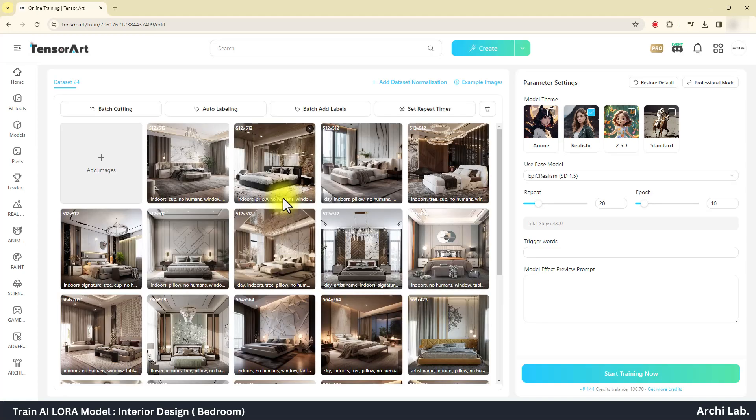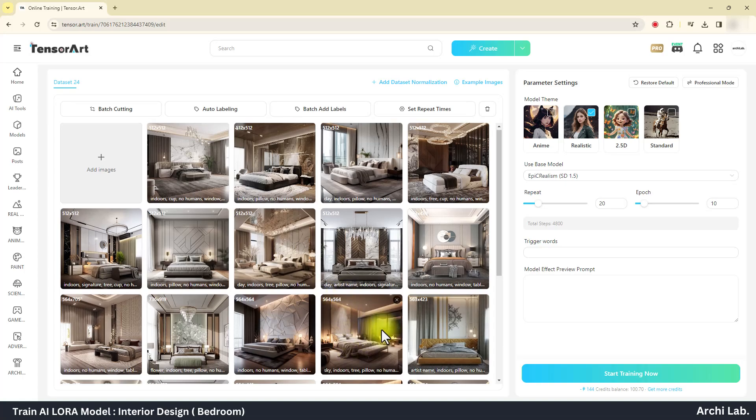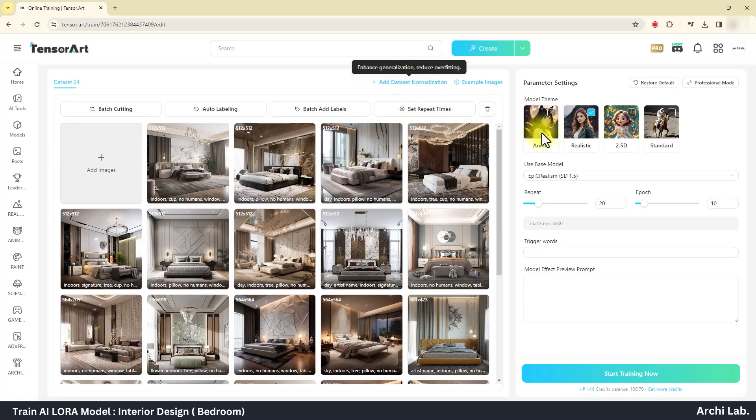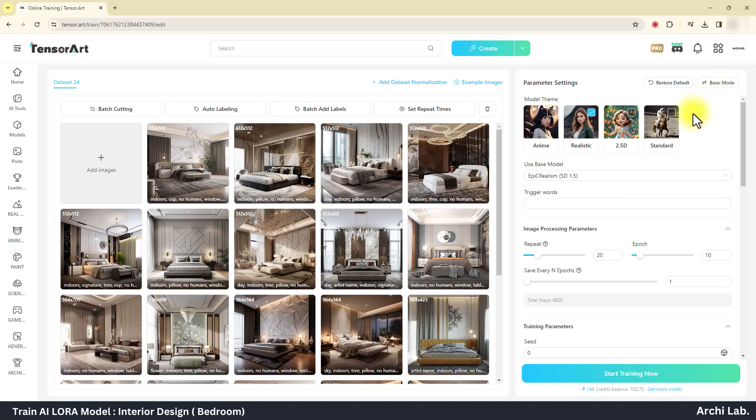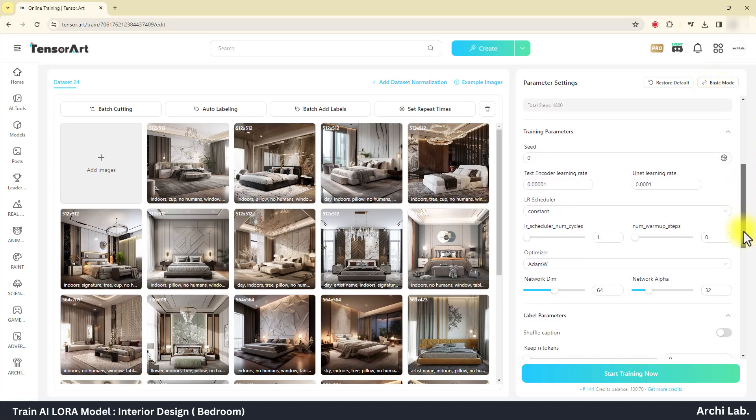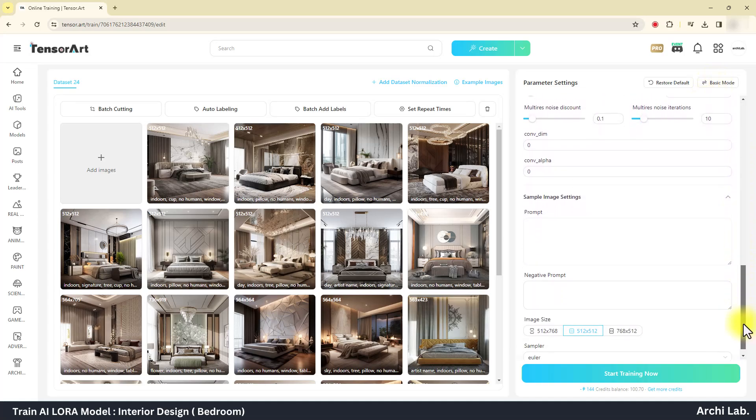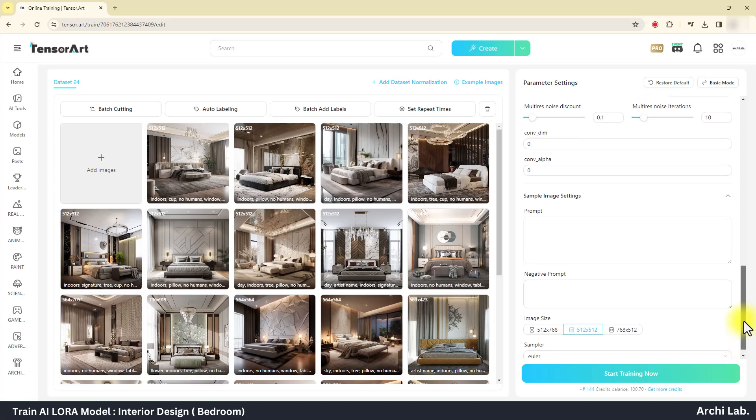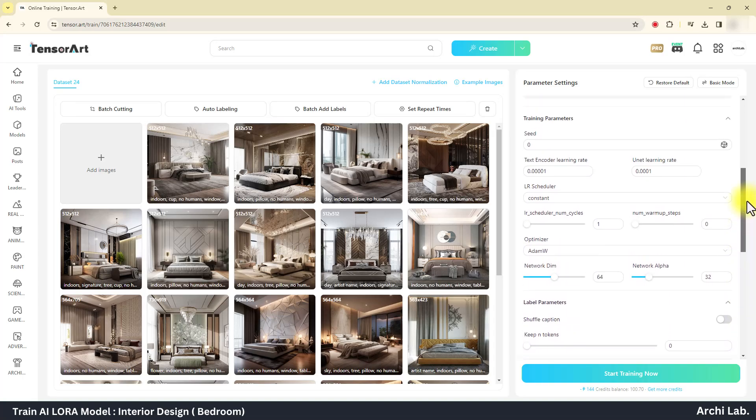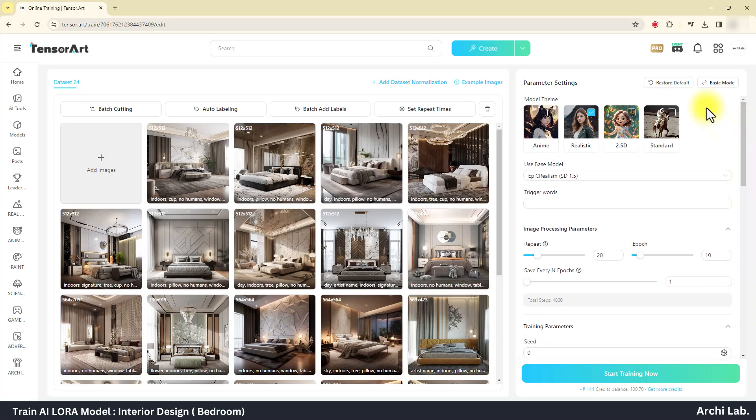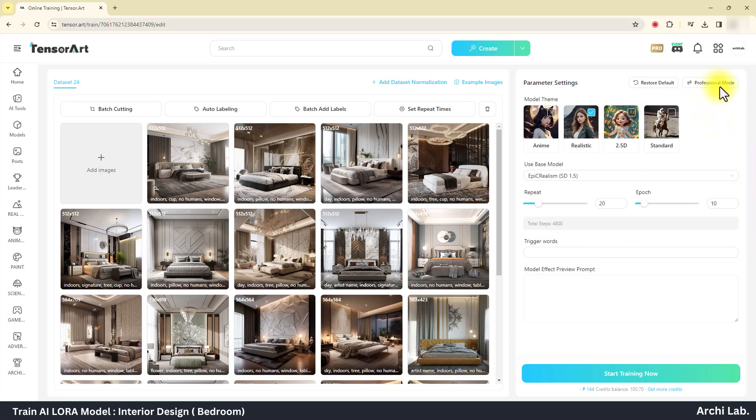Once done with cropping, we will move to the parameter setting. We have two options to perform the LoRA training: basic mode and professional mode. You can choose professional mode and explore yourself. In this demonstration, I will select basic mode.